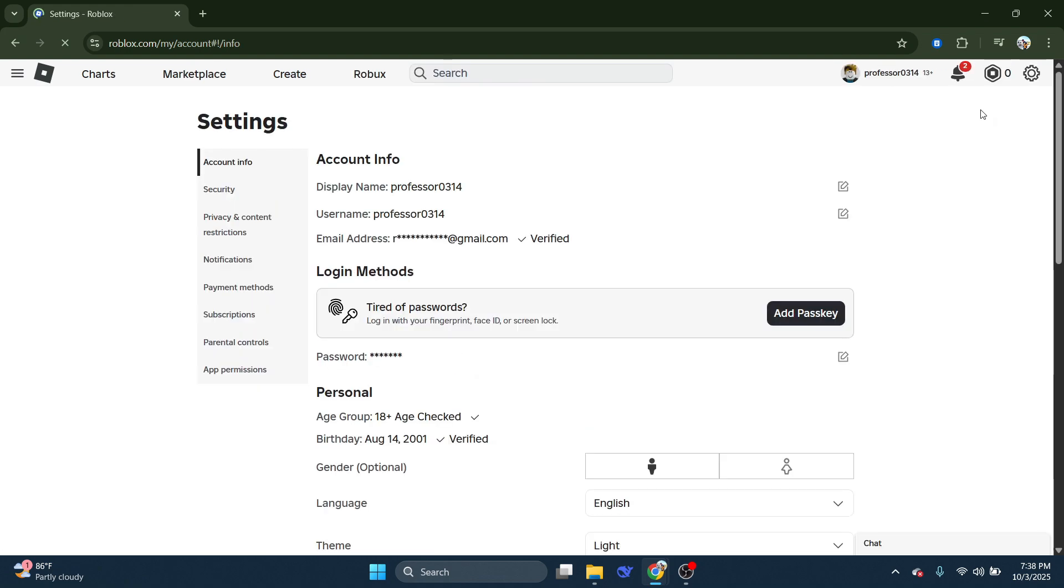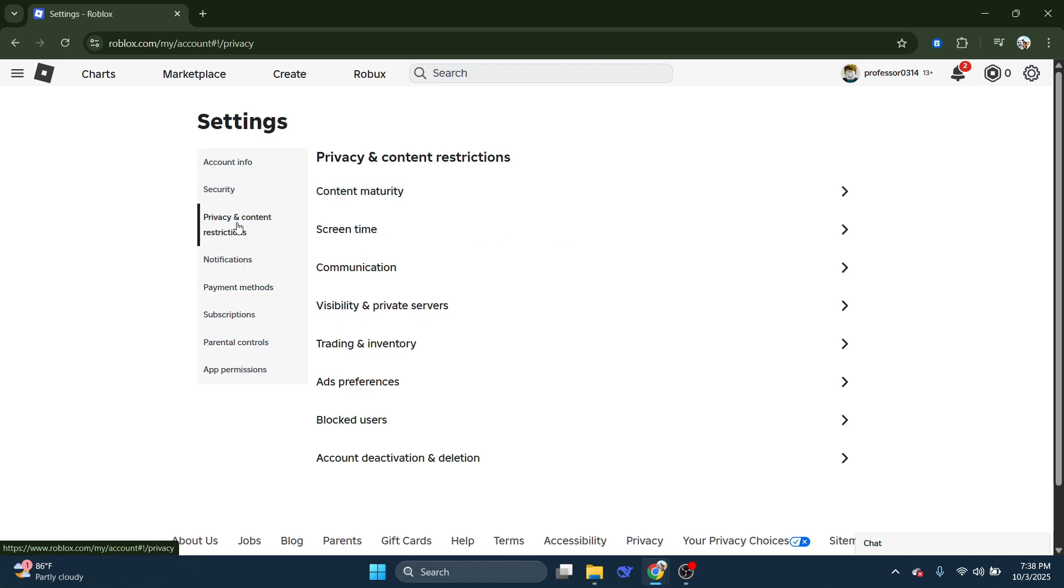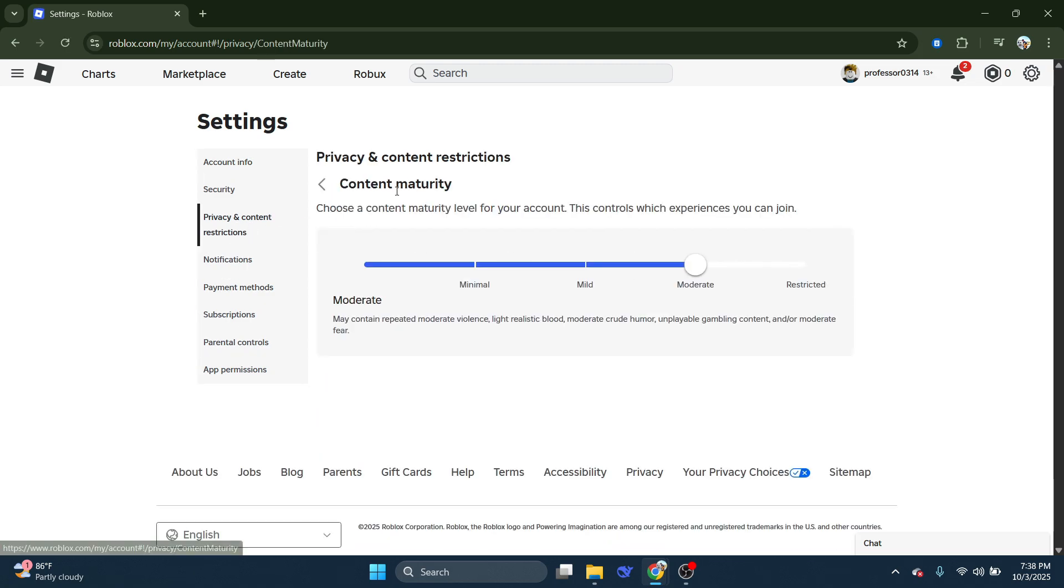In your settings, what you want to do is come across to the left hand side to this menu and click onto privacy and content restrictions. Then what you want to do is come up to the top and click on content maturity.